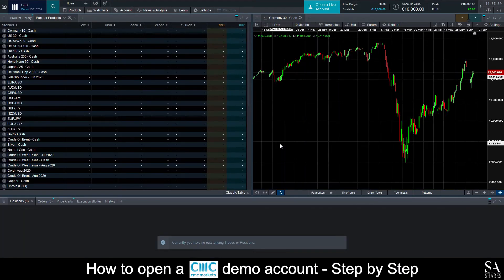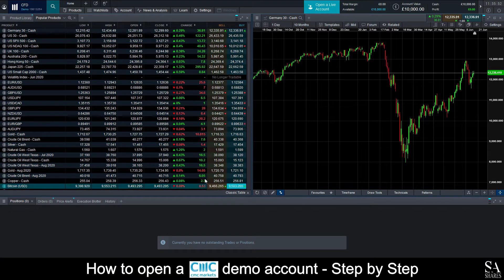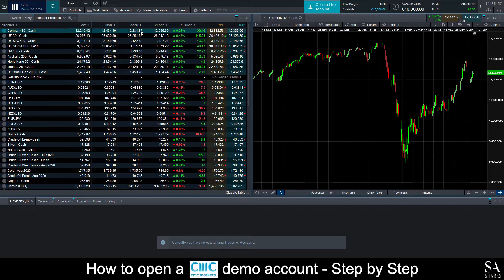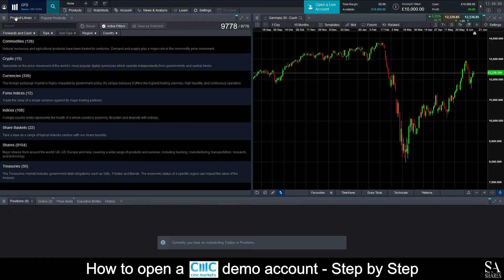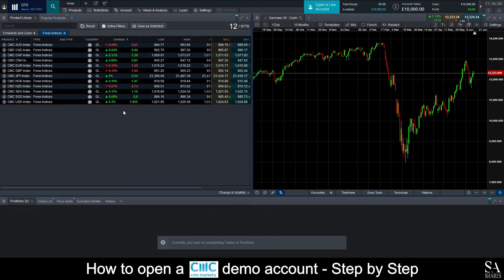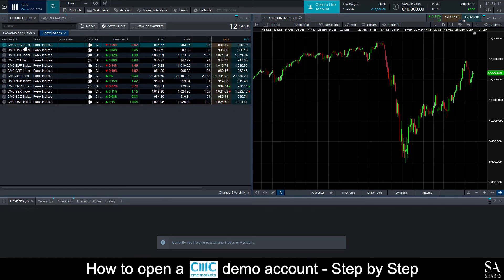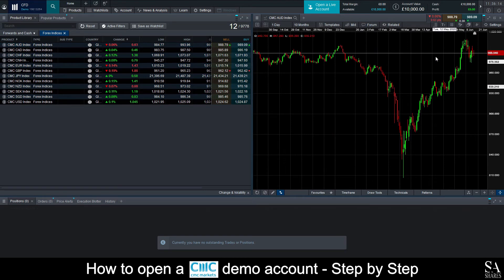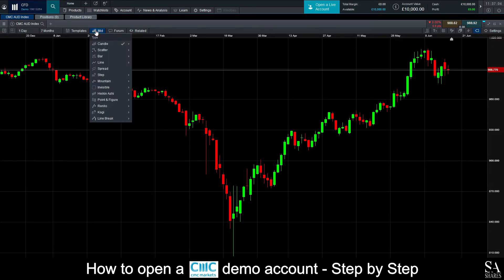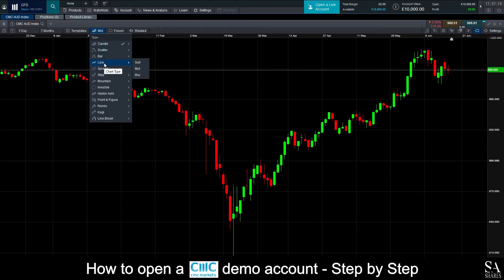This is the CMC Markets trading platform on a demo account. On the left here, we can see our instruments and popular products. To change this category to Forex, all you will need to do is select the product library and then select Forex Indices. On the main dashboard here, we can select our currency pairs, which will open its own separate graph on the right side of the dashboard. On the graph window, if we click the full screen button here, we can open a full screen graph window, where you can change various settings such as the graph types, which include candle, line and various other graphs. You can save your templates on the left side here.